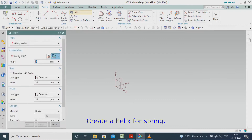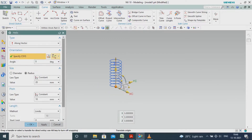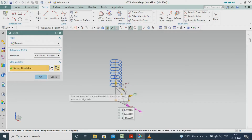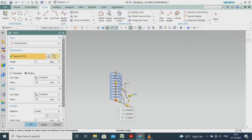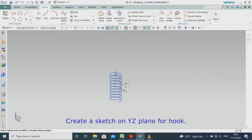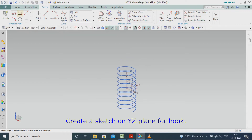Create a helix for spring. Create a sketch on the YZ plane for the hook.